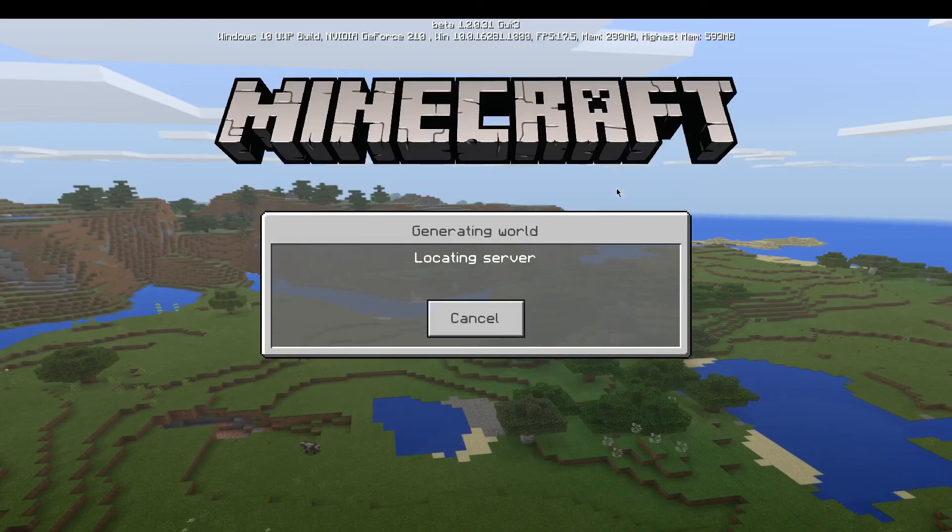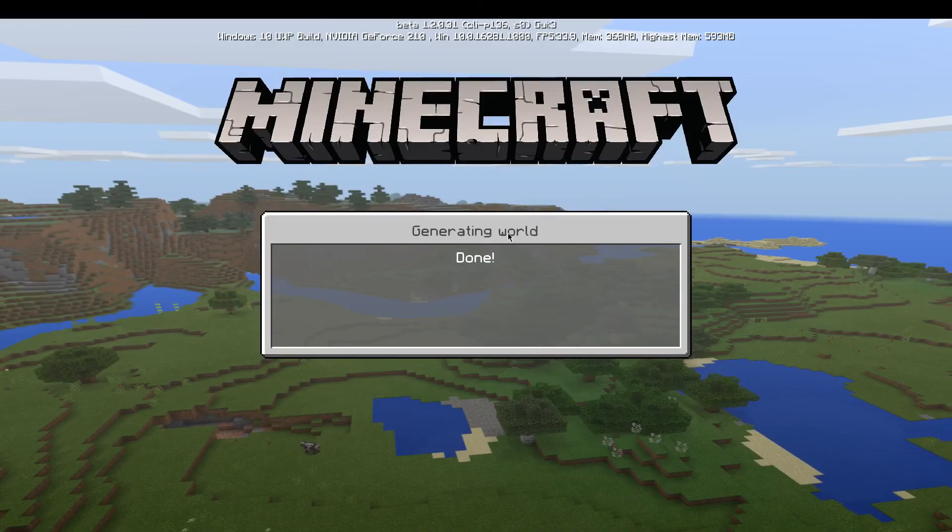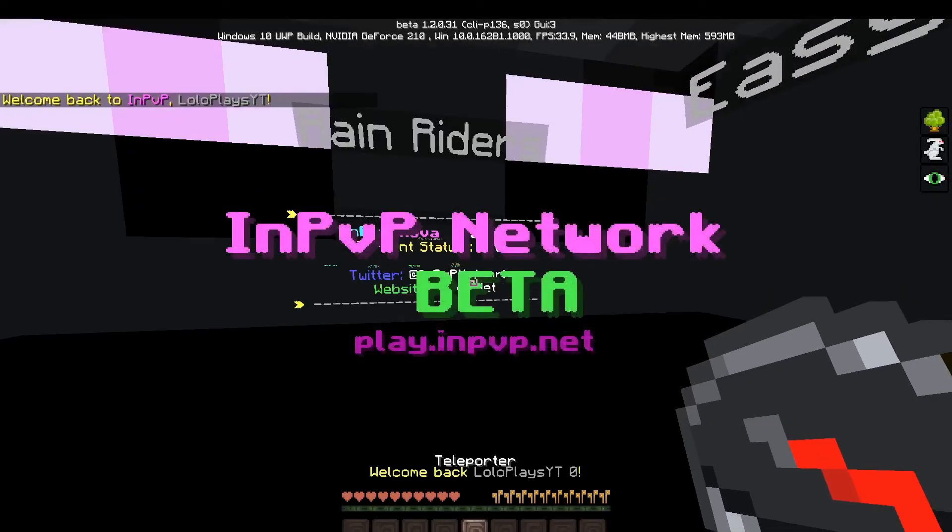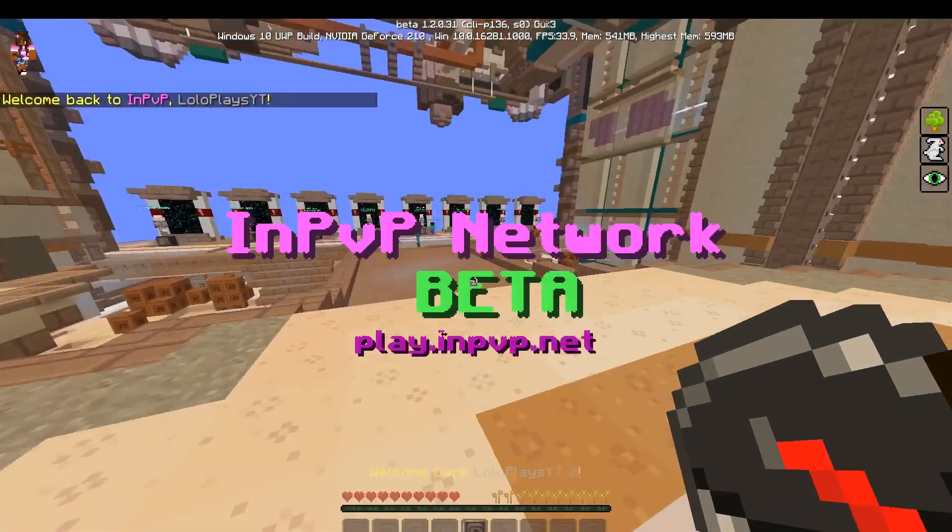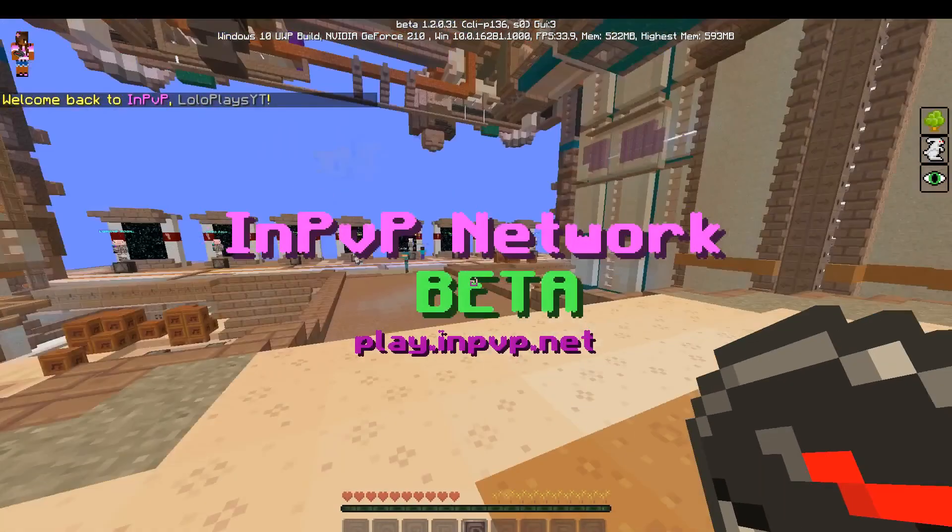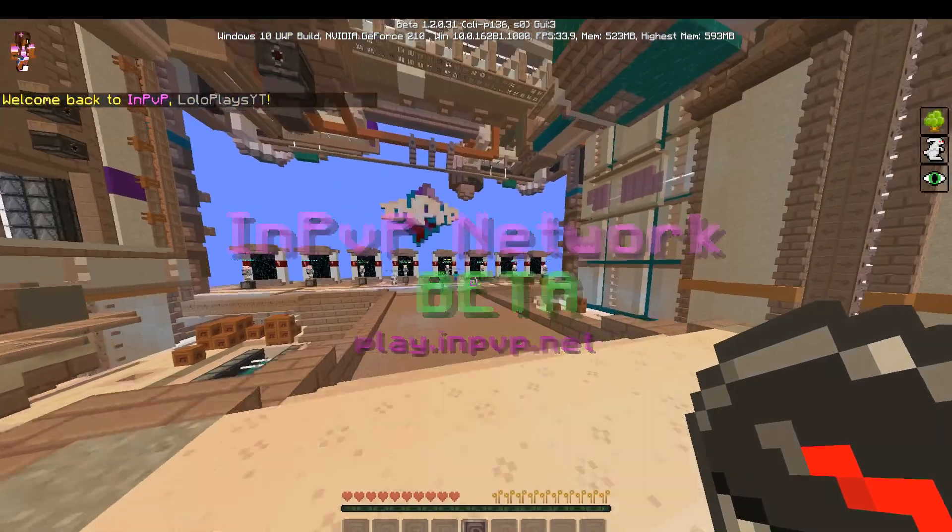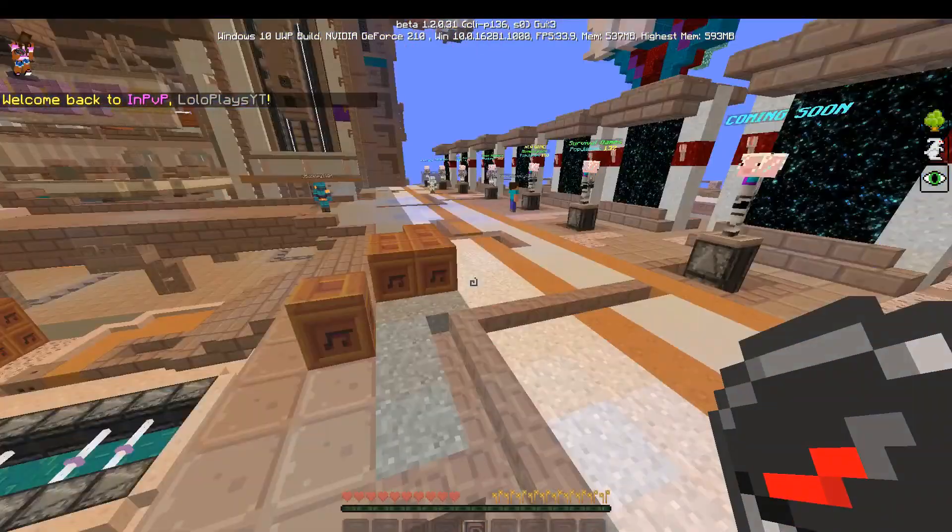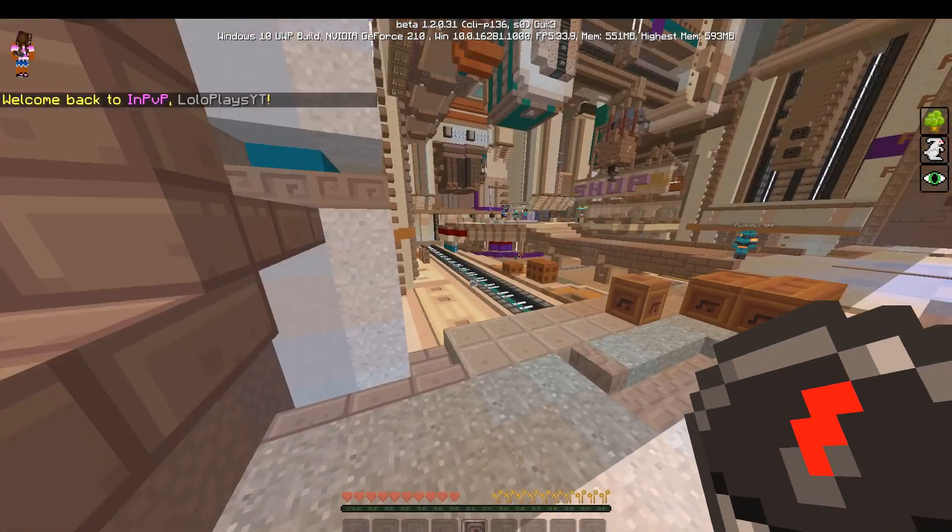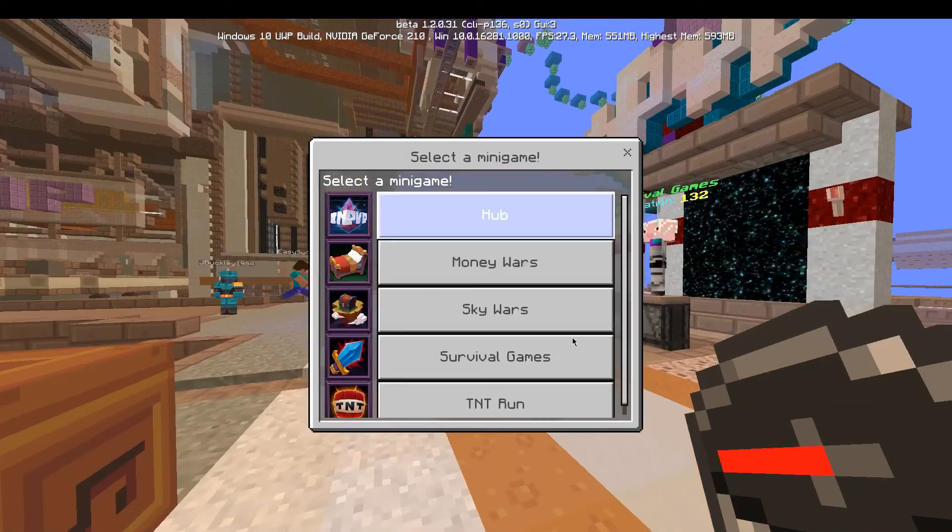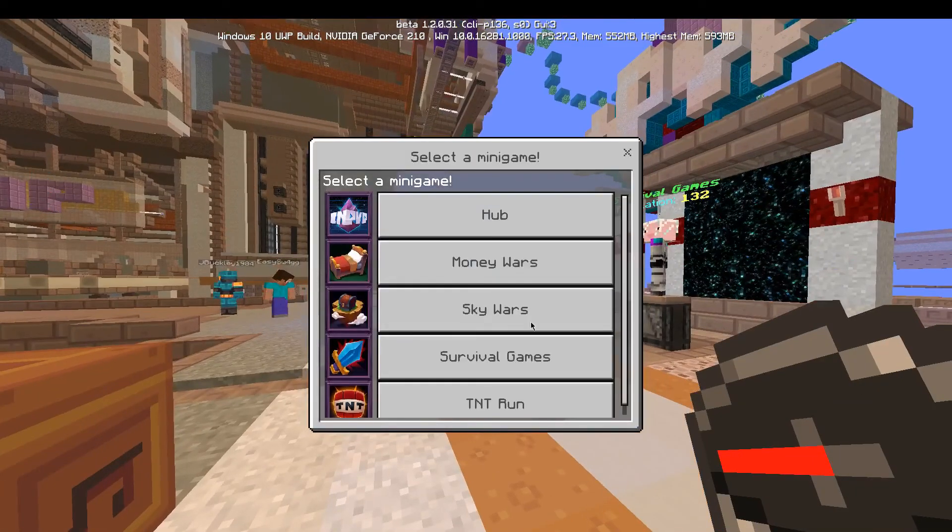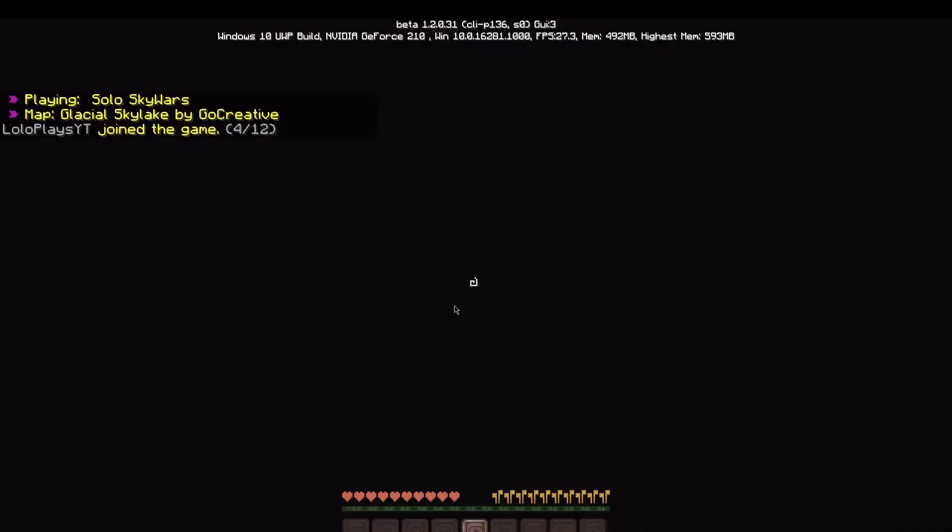And here it is, guys. You can see that we have the GUI for the Dandelion texture pack. Whoa! So we can see we have the GUI and everything. You can hop into any game, like Skywars for example.